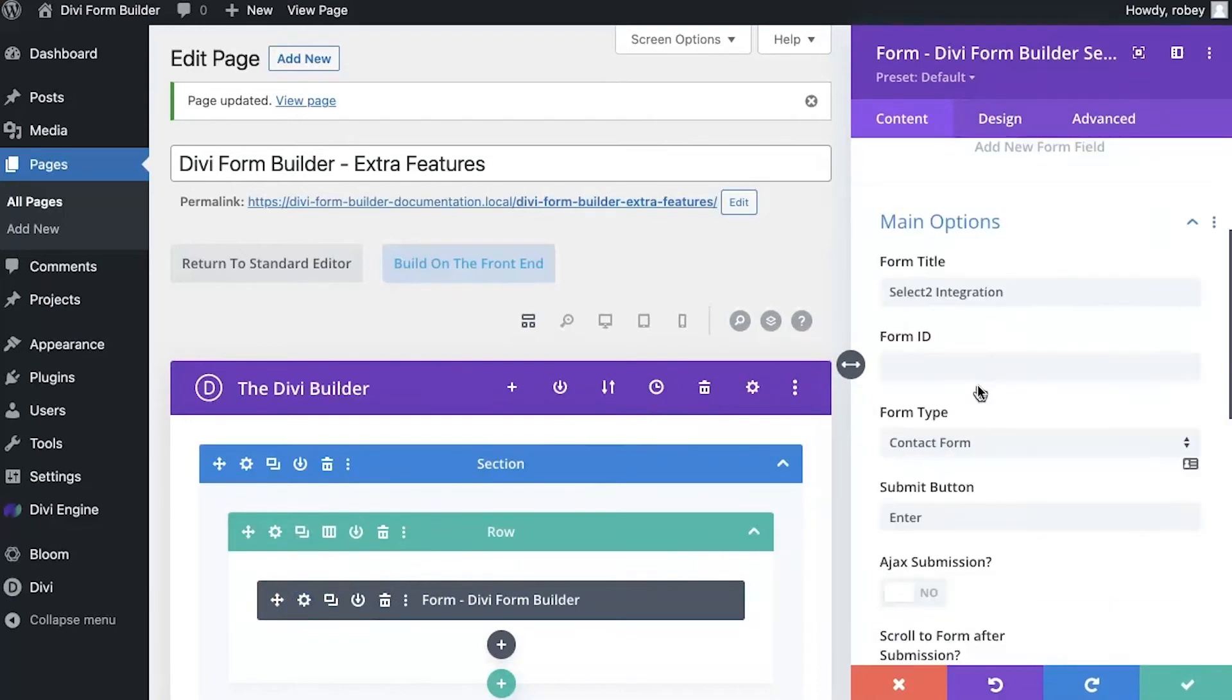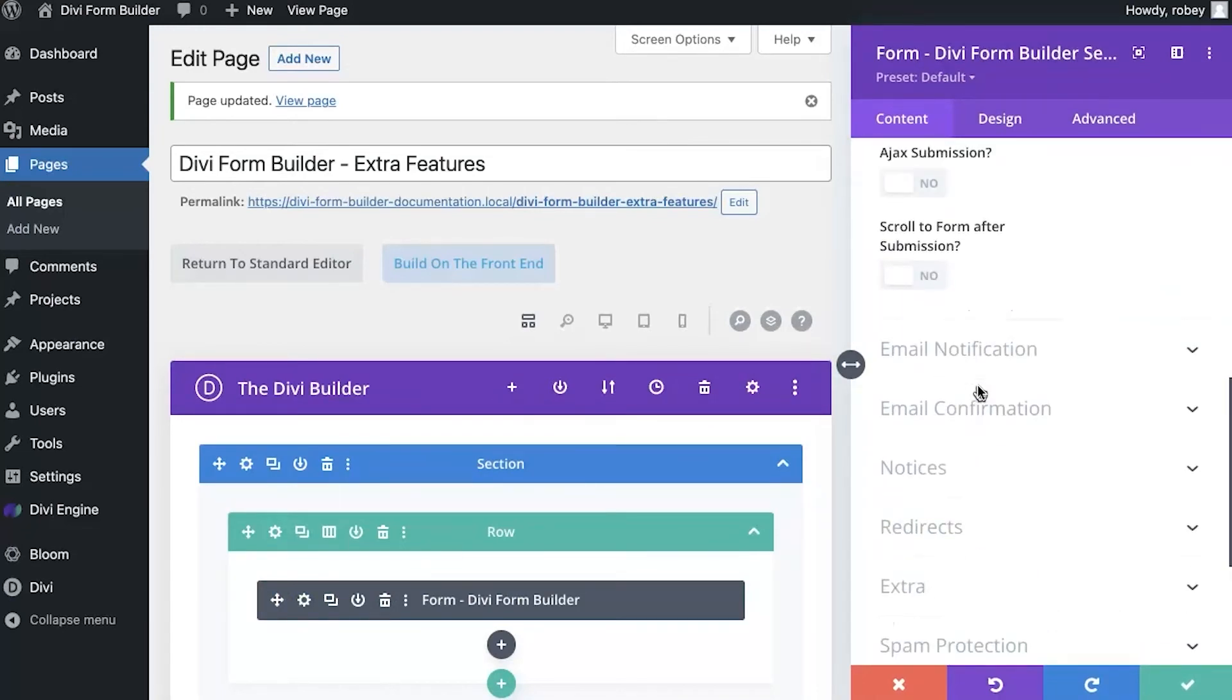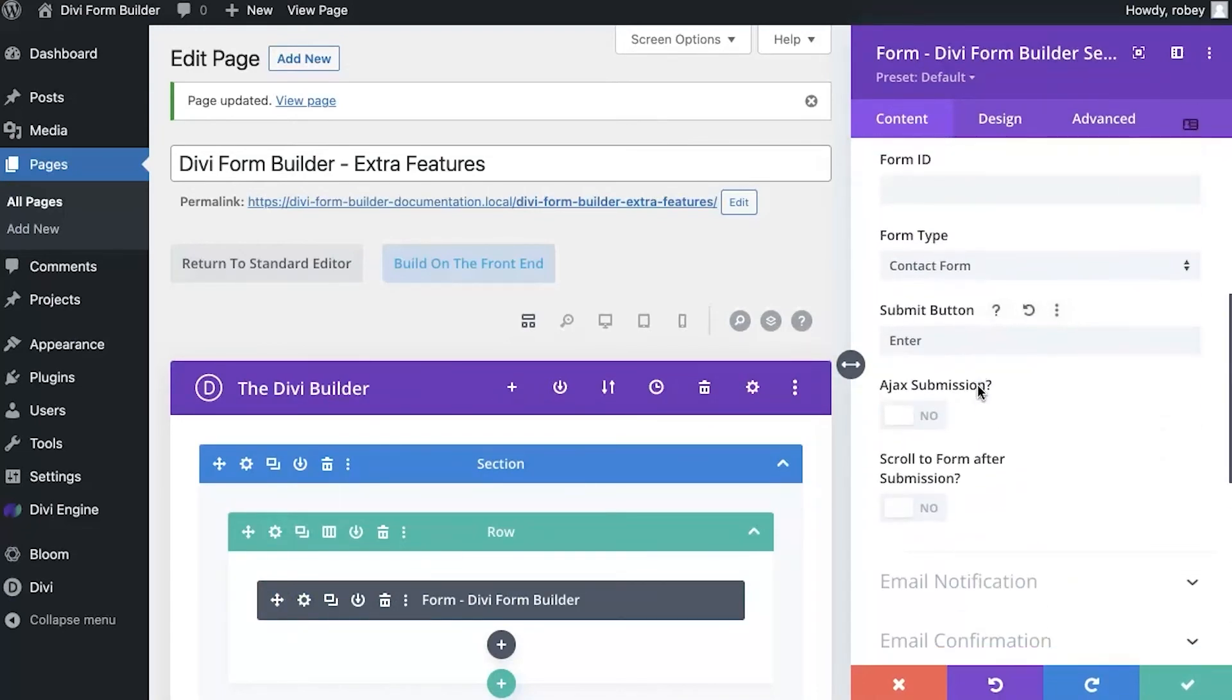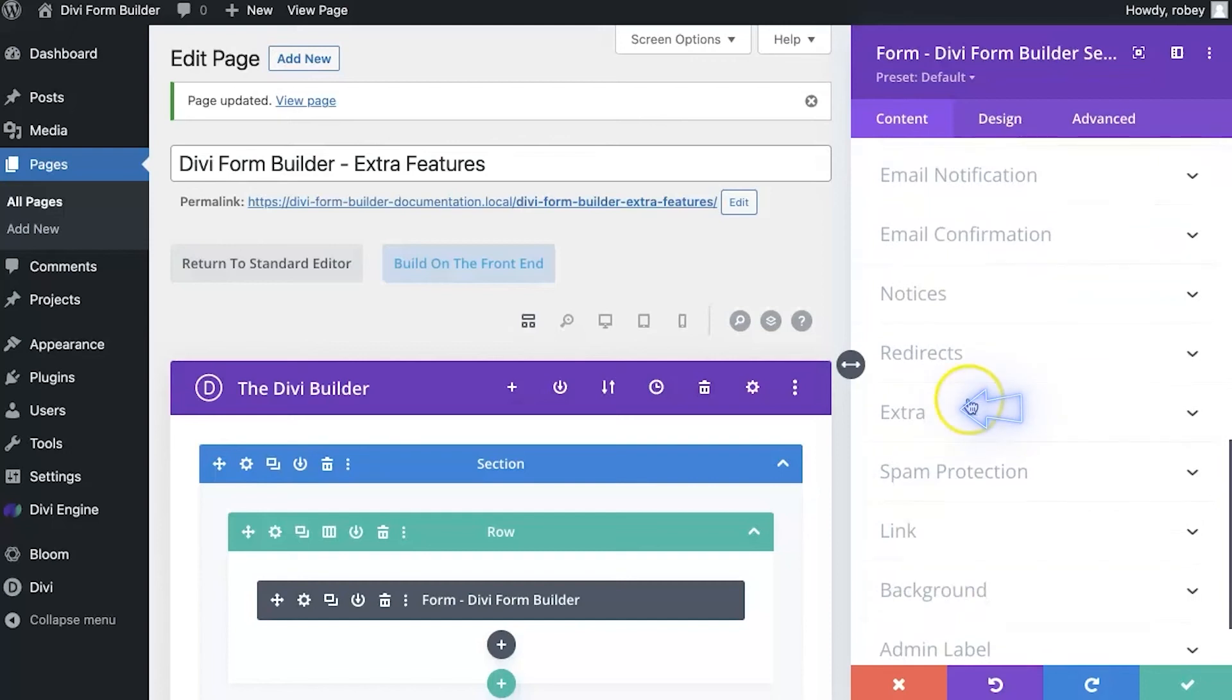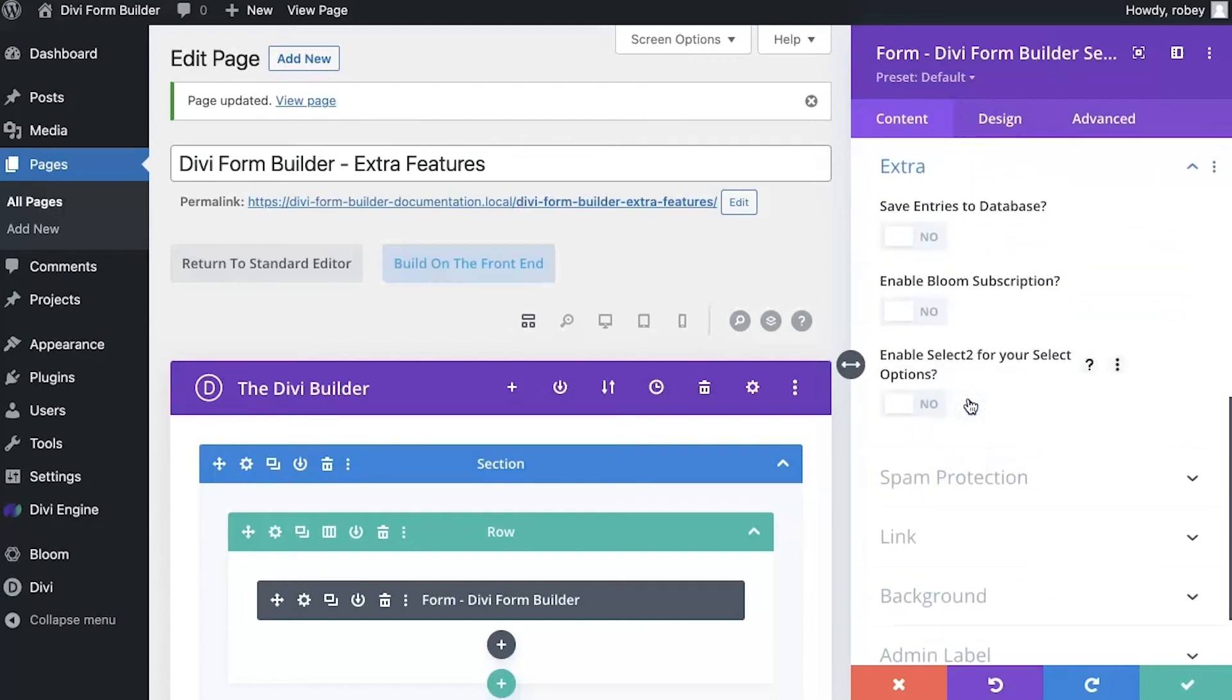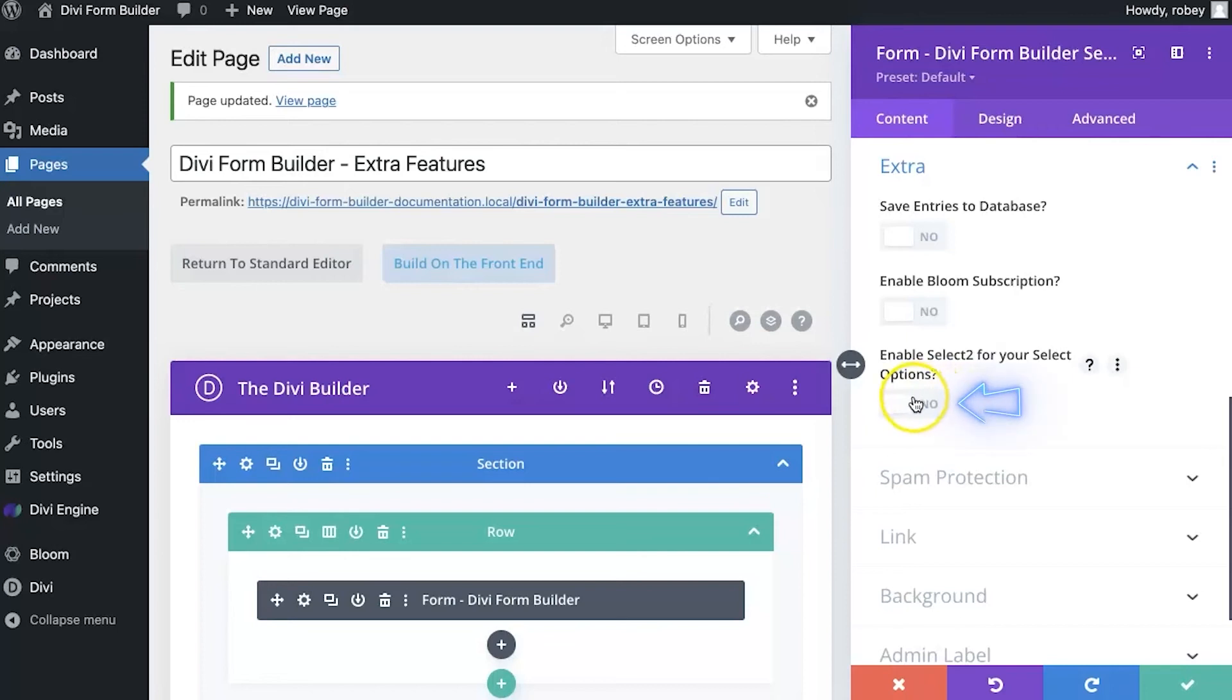Here's one important detail actually. I'm going to expand my extra tab here, but to utilize select 2 so that it loads the javascript that creates that awesome select options and search functionality, you need to enable it here on the actual divi form builder module.